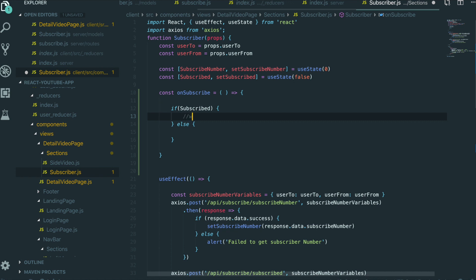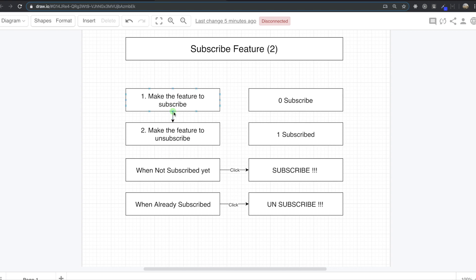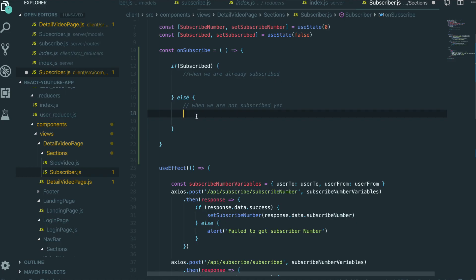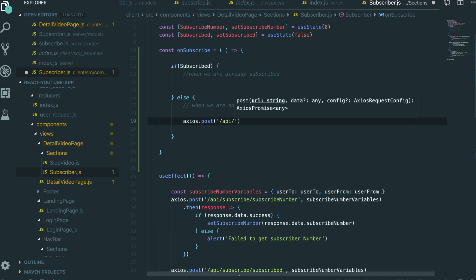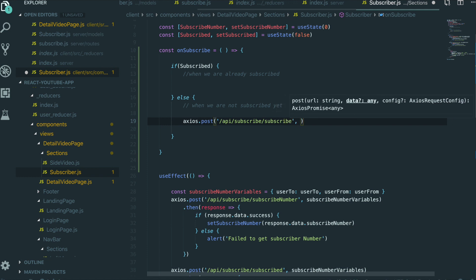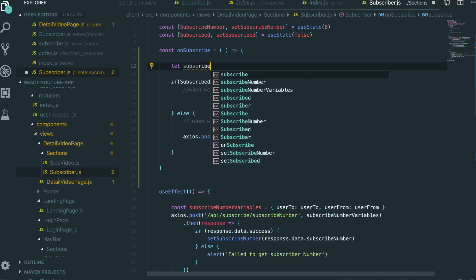So the first block is when we are already subscribed, and the second is when we are not subscribed yet. We are going to start from the subscribe feature first. We need to have Axios to do the HTTP request. So the location will be api/subscribe. We also need to put the variables, so let's set the subscribe variables.